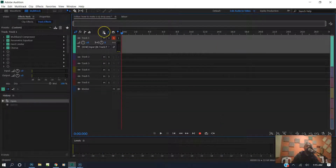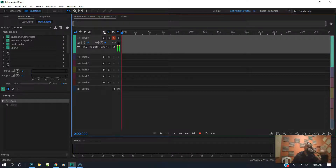What up fam? It's your boy Pastor Dre right here, and I want to show you how to make a DJ drop from beginning to end.